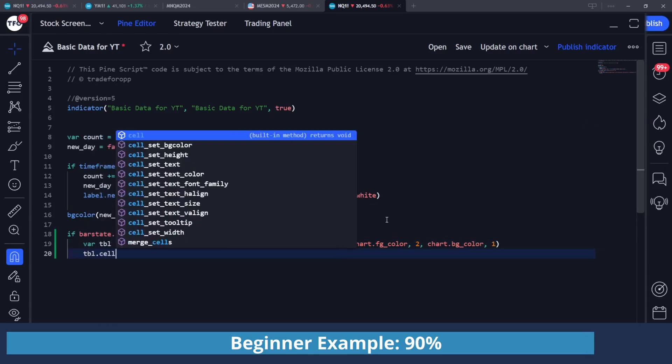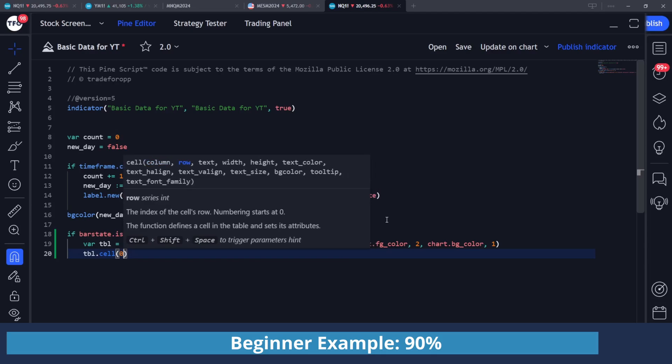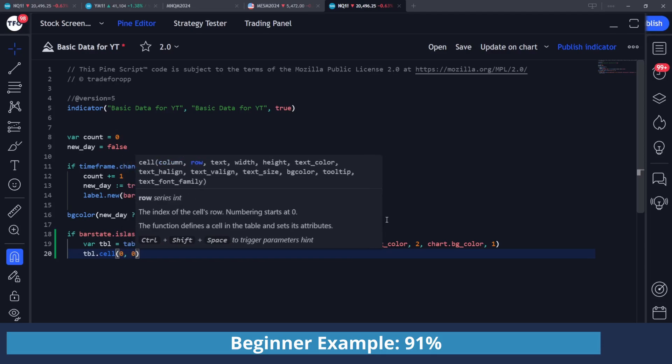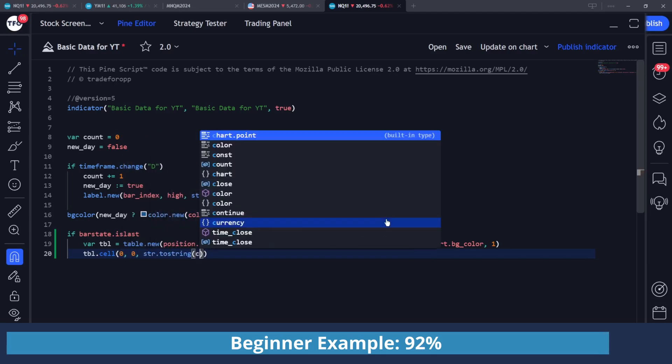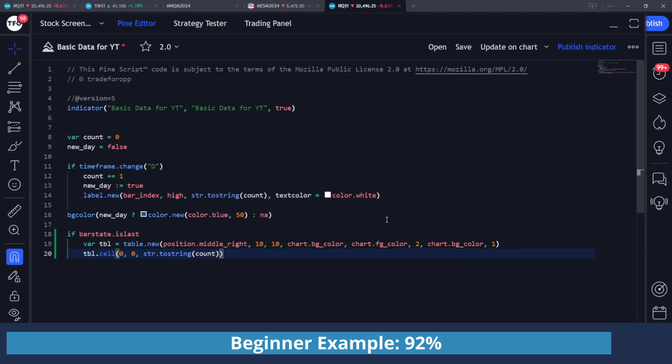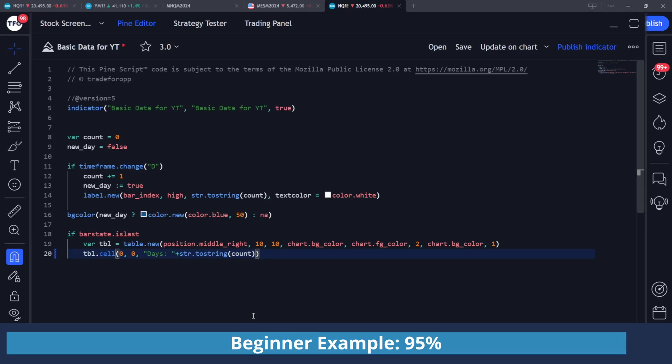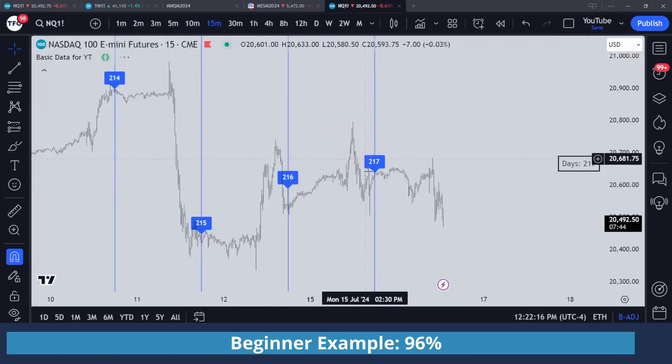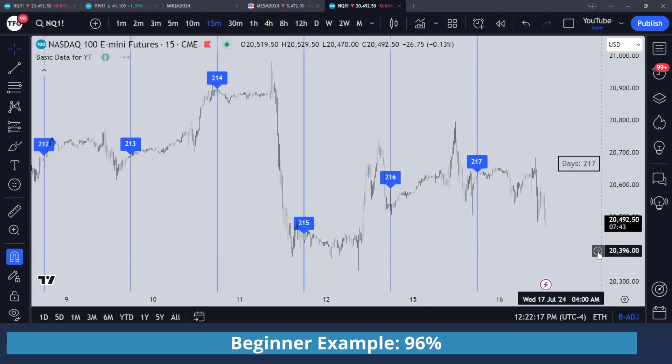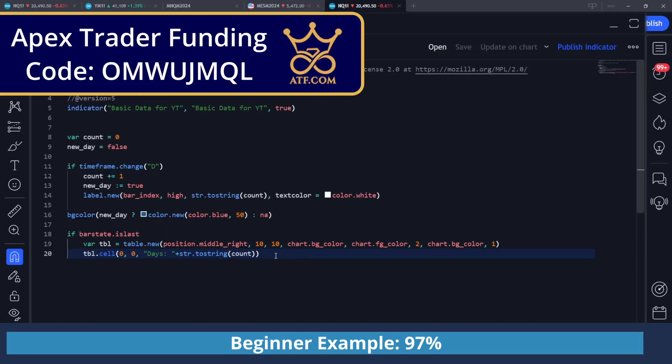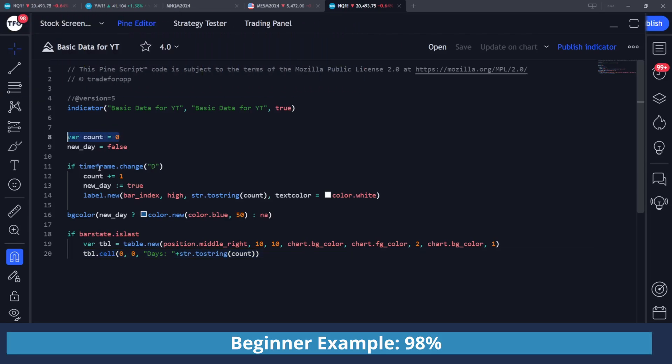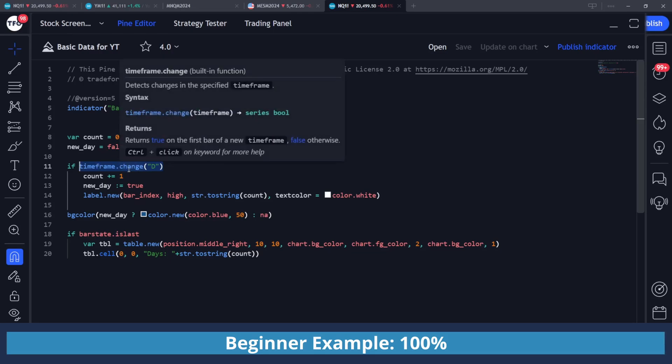I'm going to do table.cell. I'm going to put the zeroth column and the zeroth row. I'm just going to do the same thing here, so str.toString count. I'm going to save this, and I'm actually going to add a little text before this to say days, and then plus this value. So we can see that the number of days is equal to count. And you can see that it plots it here with the most recent value. So on a very basic level, that is a very easy way to collect some form of data, basically where you're counting the number of instances that occurred. And in this case, I'm counting how many times we had a daily timeframe change.